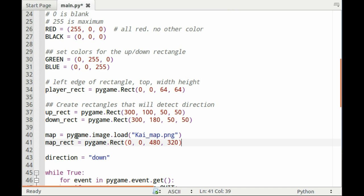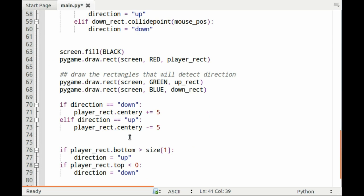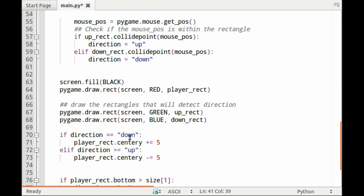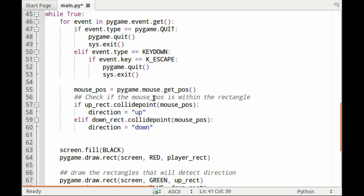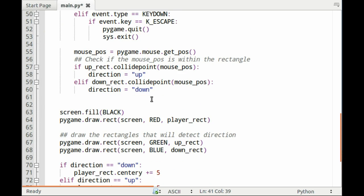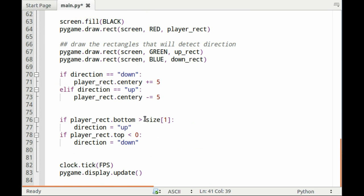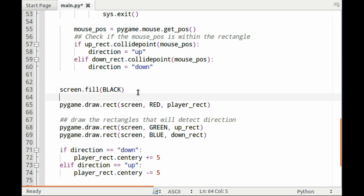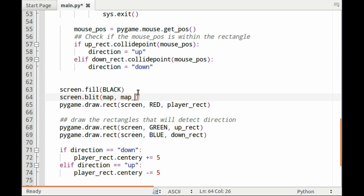Now I have the image and the rectangle. All that's left to do now is blit it. You have to blit it right here. Screen.blit, and it's the source and then the rectangle.